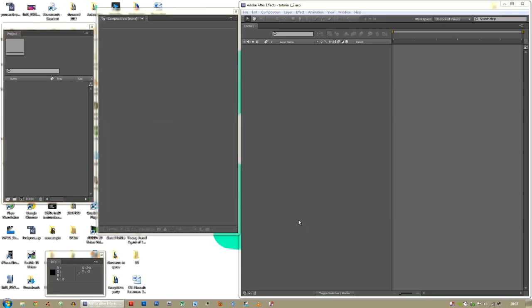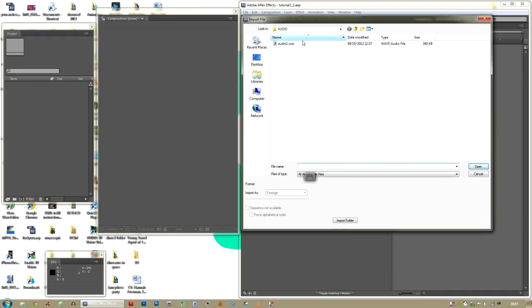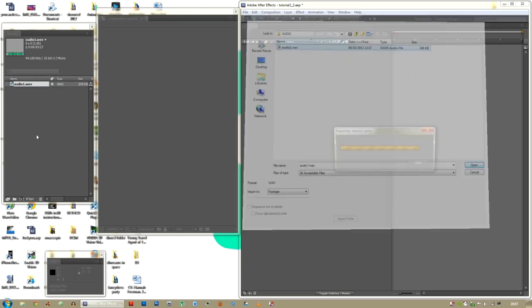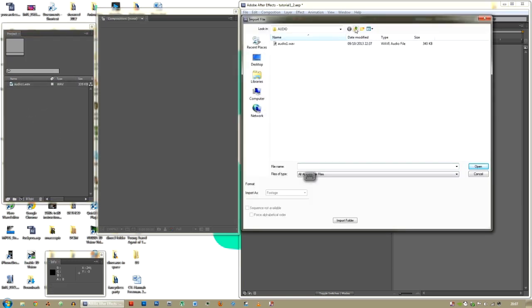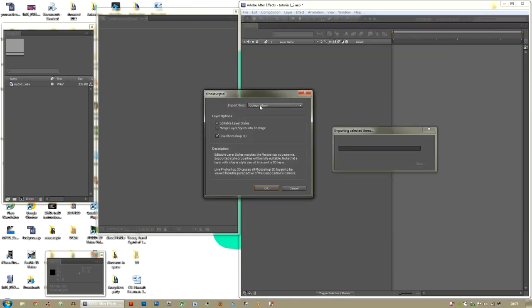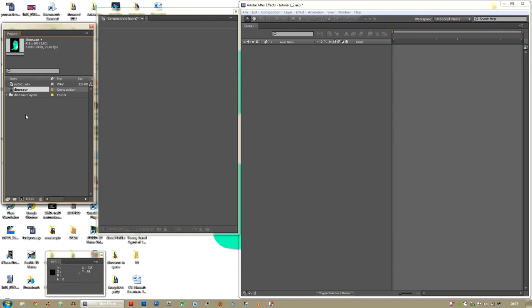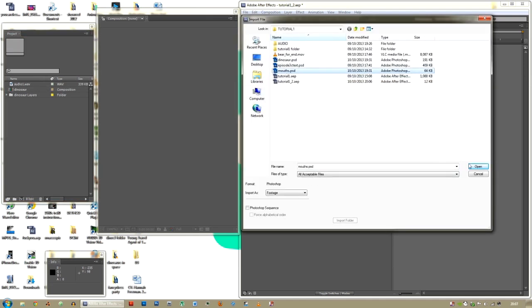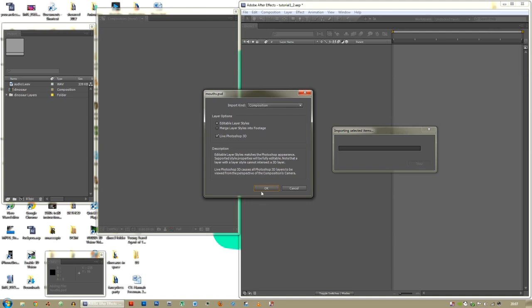So we have After Effects open. We have our dinosaur character layered up and ready to be animated, our eight mouths as a separate PSD, and our audio file. Let's import them one by one into After Effects — double click in the project panel to import. Import the dinosaur as a composition, then the mouths as a composition.